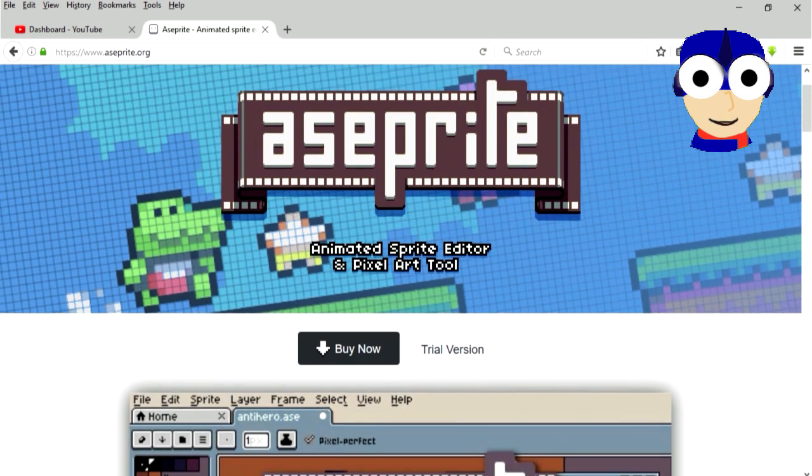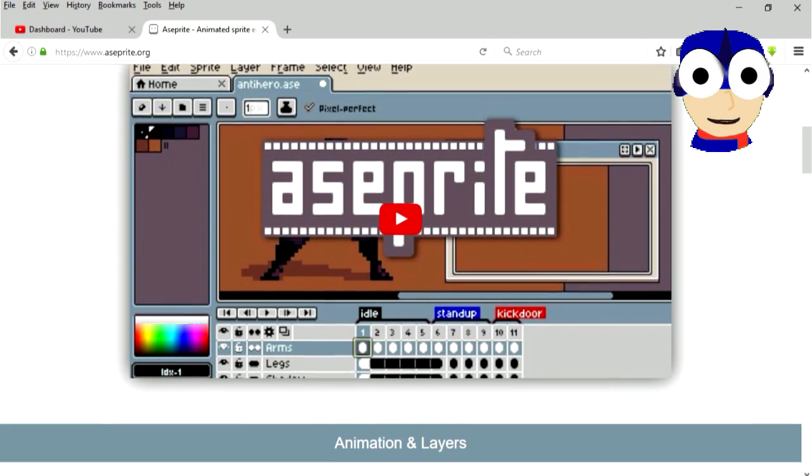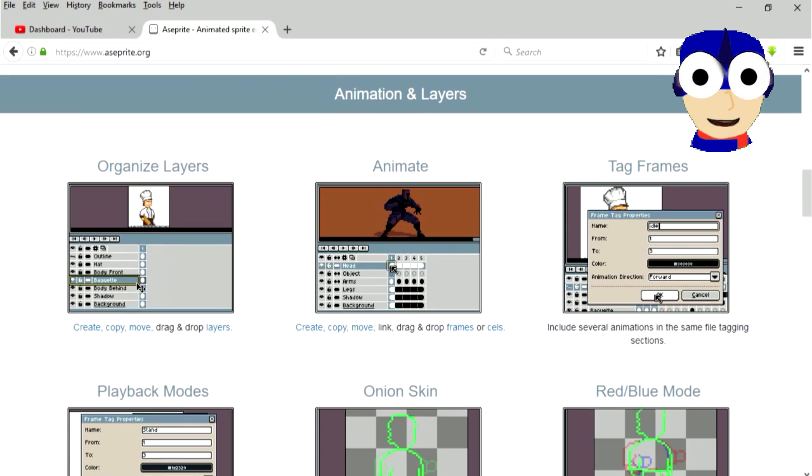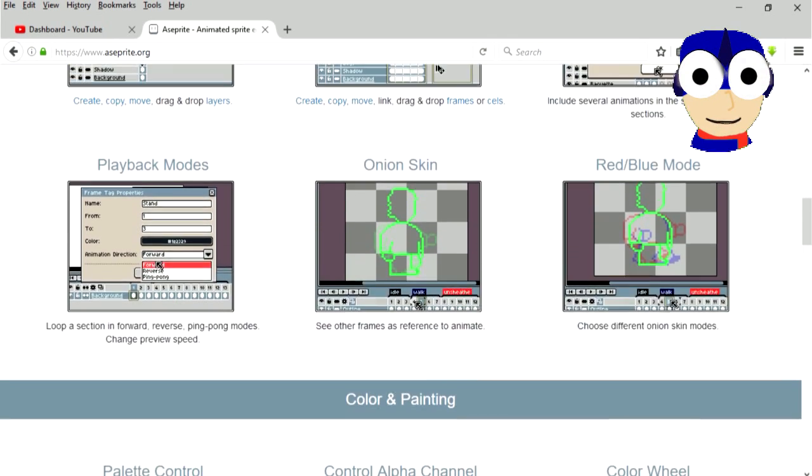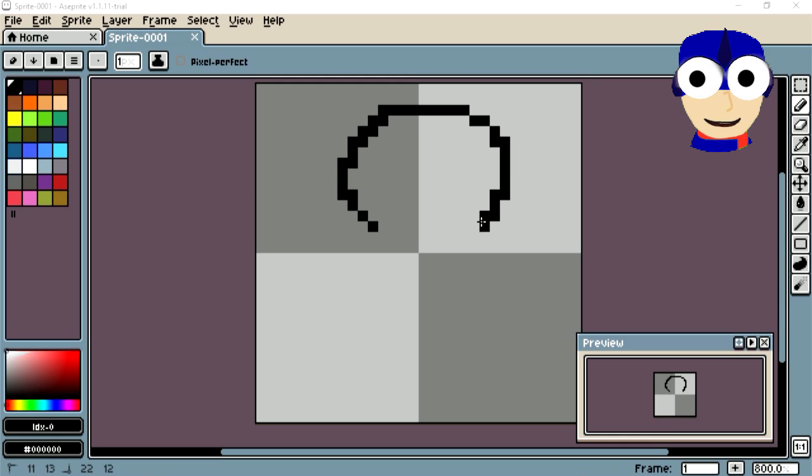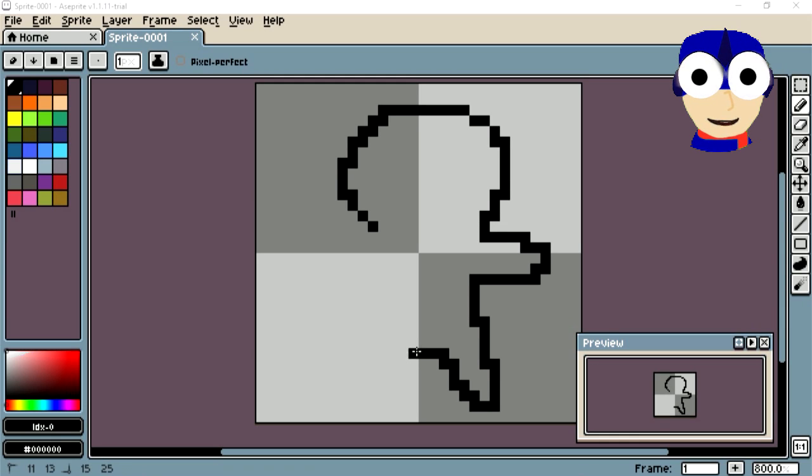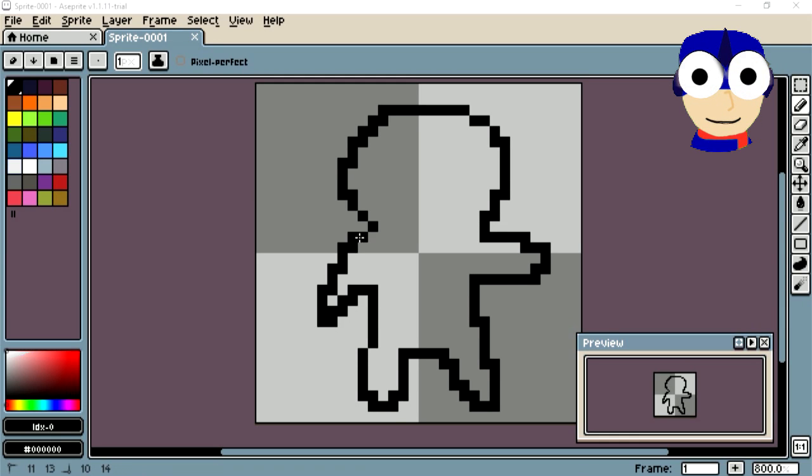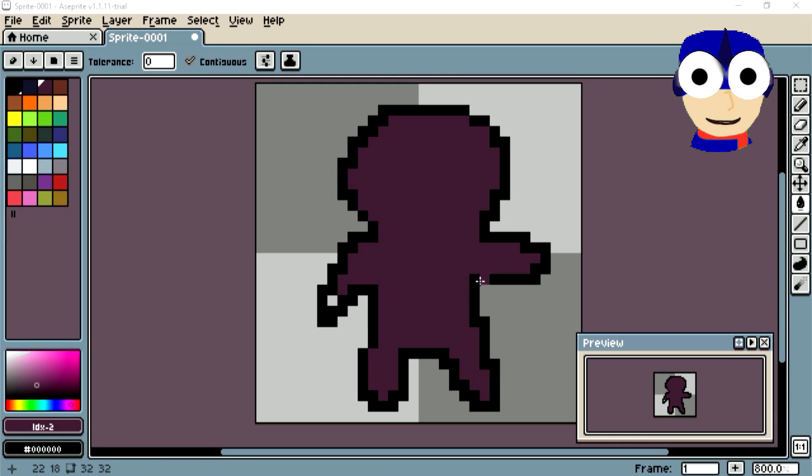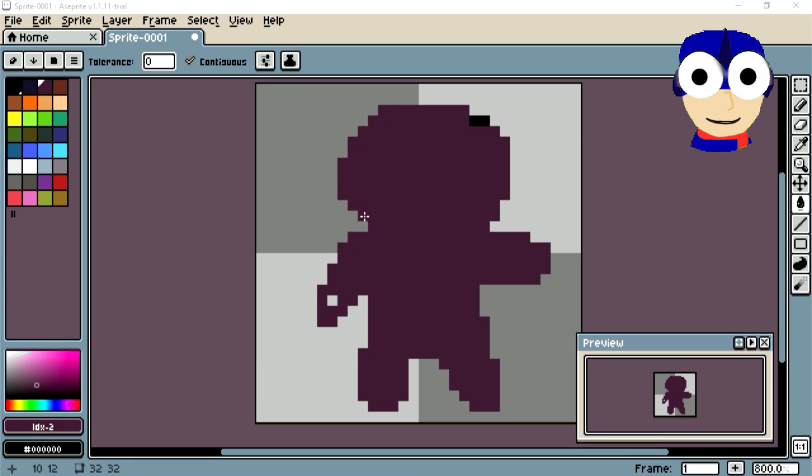Hey guys, I want to show you this cool pixel art program I found this morning. It's called AsaSprite. This program lets you make easy pixel art and pixel art animations.